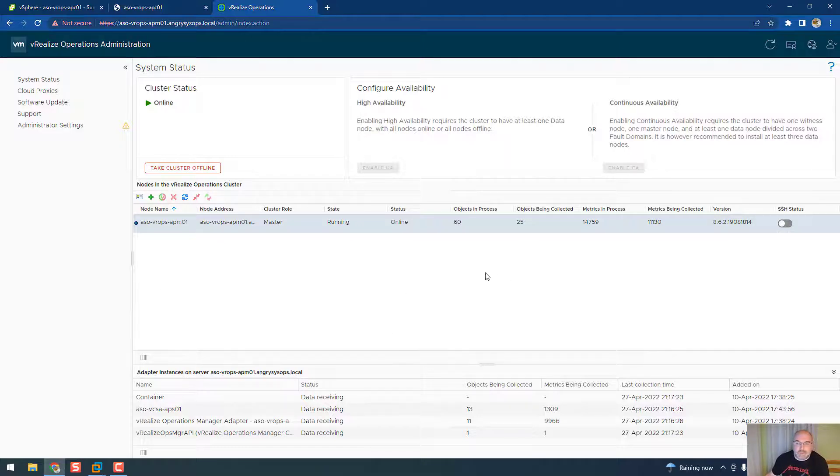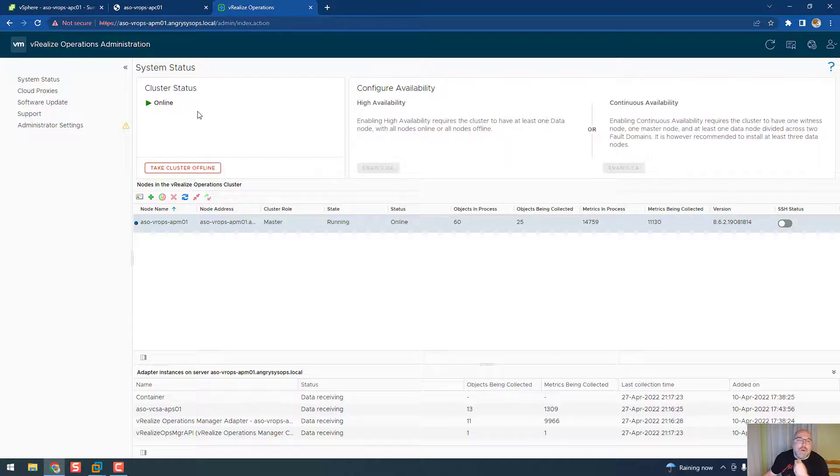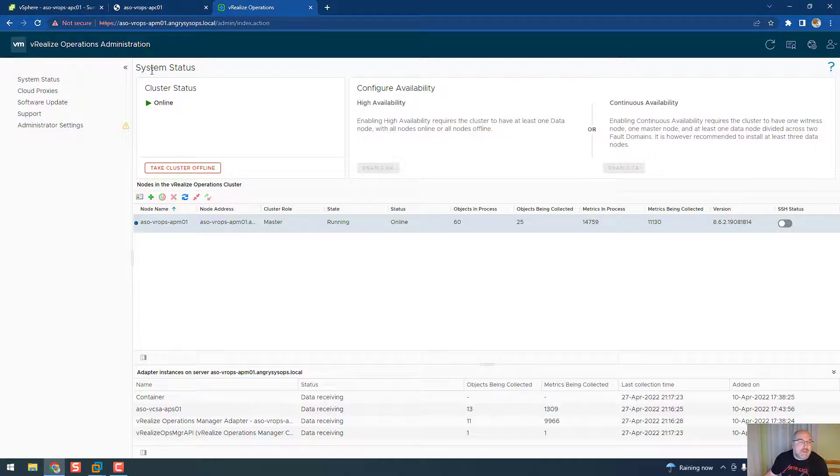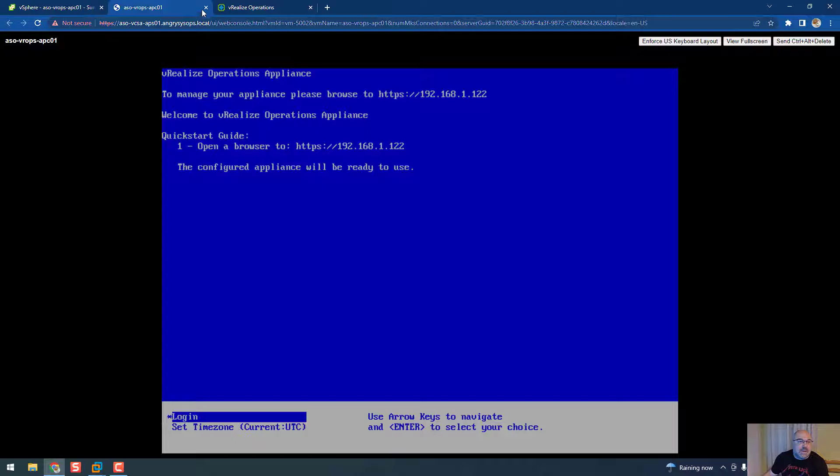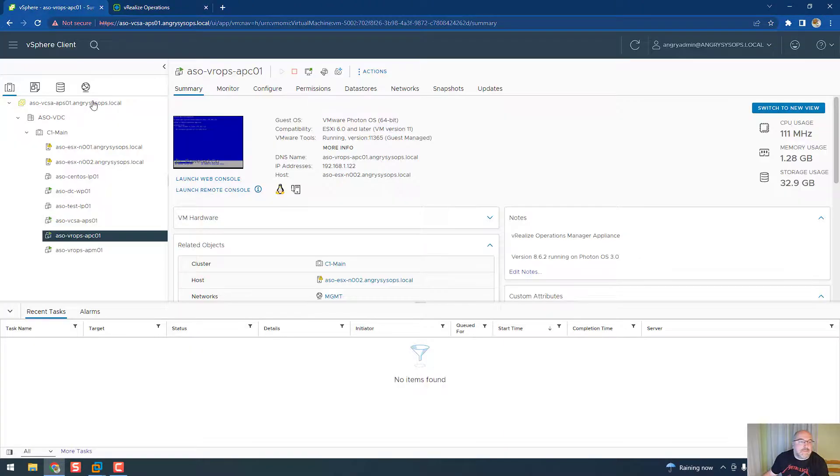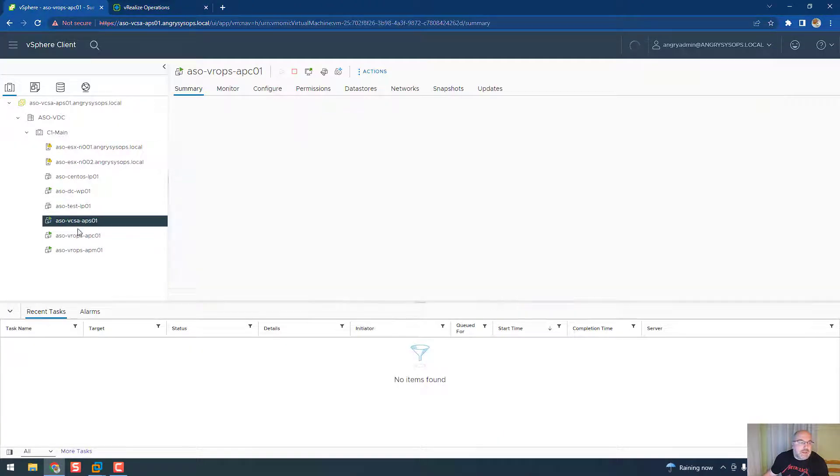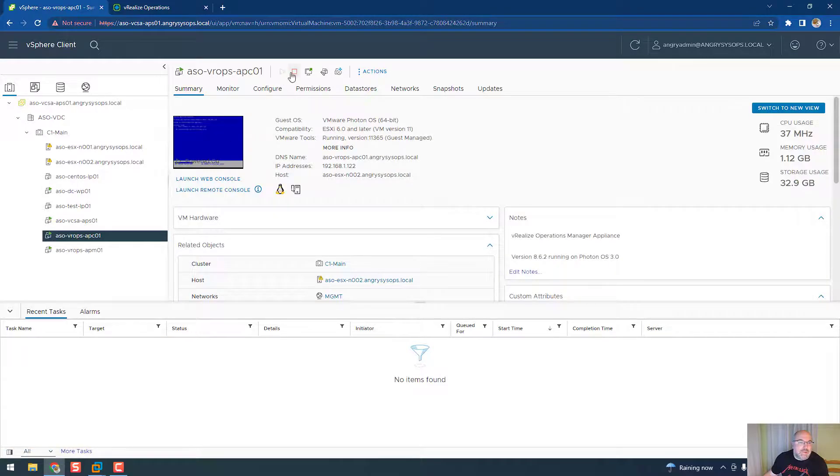As you can see we have only master node. So all we need to do now is to remove that VM from our vCenter. So let's click back to our vCenter. Let's close the console, okay, and we can now power off that VM.